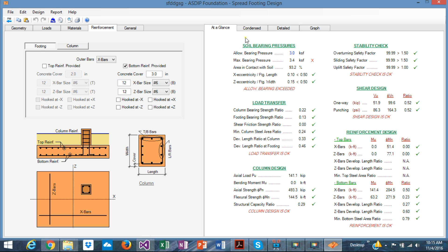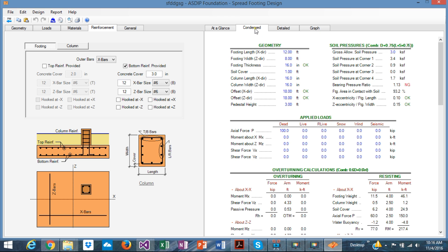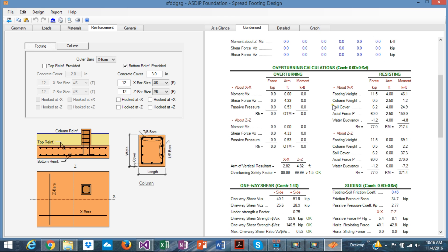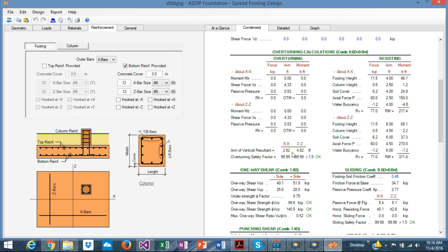In the right pane, the first tab is "At a Glance." In one screen you can see the most important results of the program. For example, here you can see that the maximum bearing pressure is over the allowable pressure, so it doesn't pass in this particular area — the soil pressure. So you know exactly where to go and what to check immediately. If you want more detail, go to the next tab — "Condensed" — which has the same type of information but with more detail available, including the overturning and resisting forces, resultant location, and safety factors.